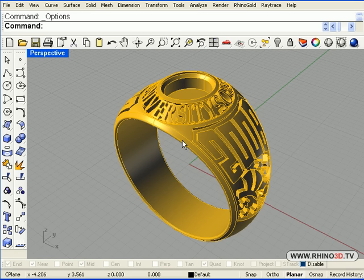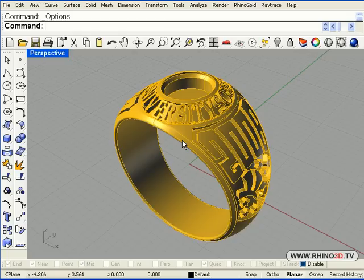Welcome to Rhino3D.TV. In the following tutorial we are going to model a class ring similar to the one we see on the screen.